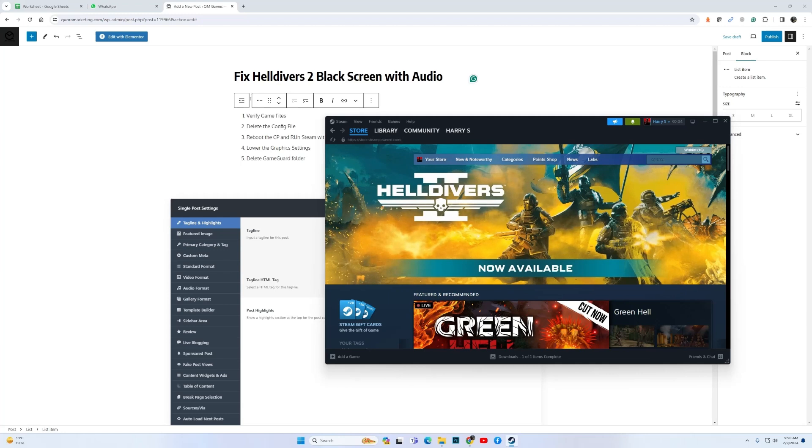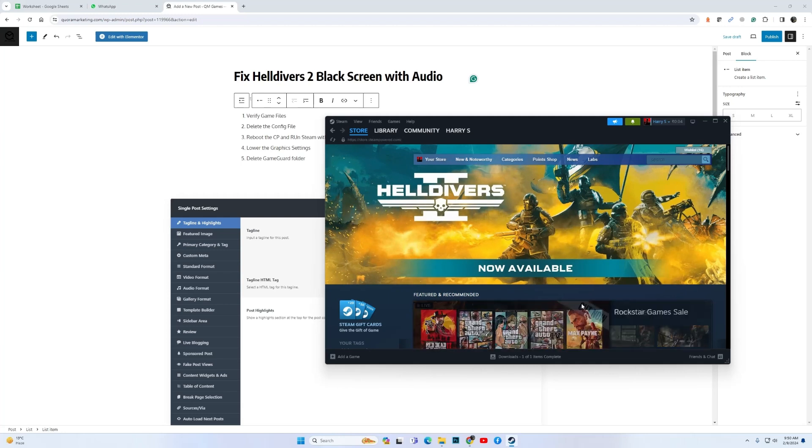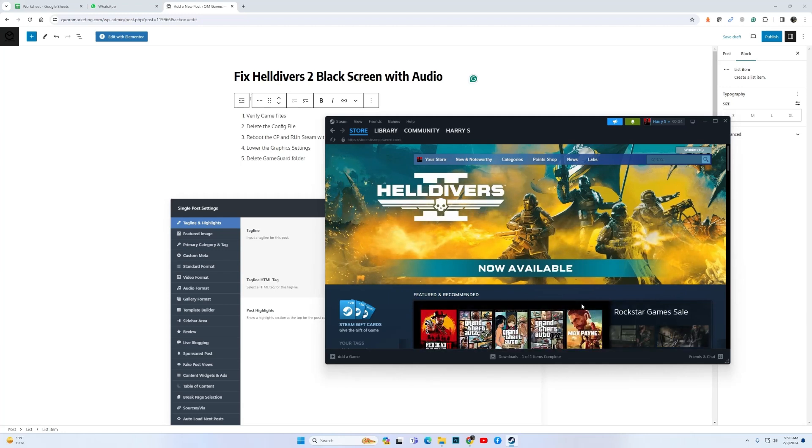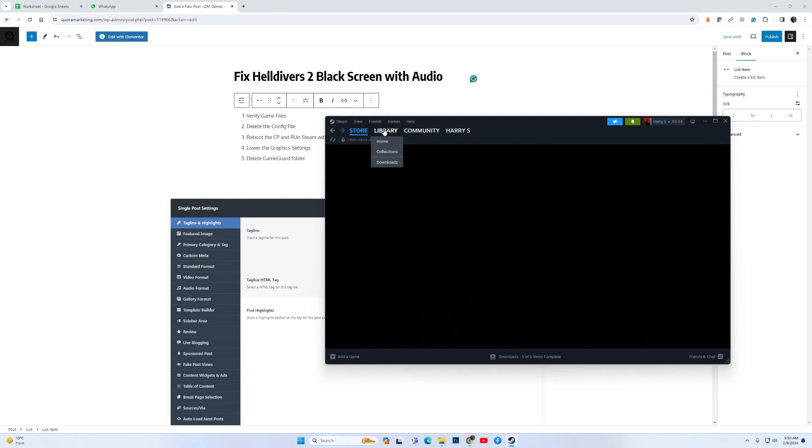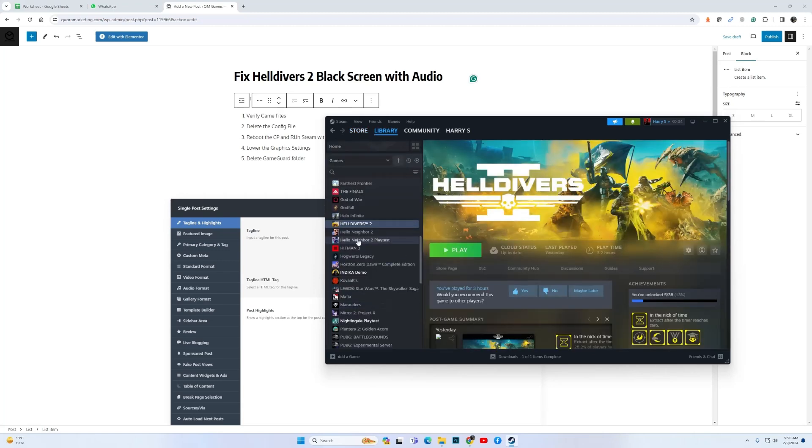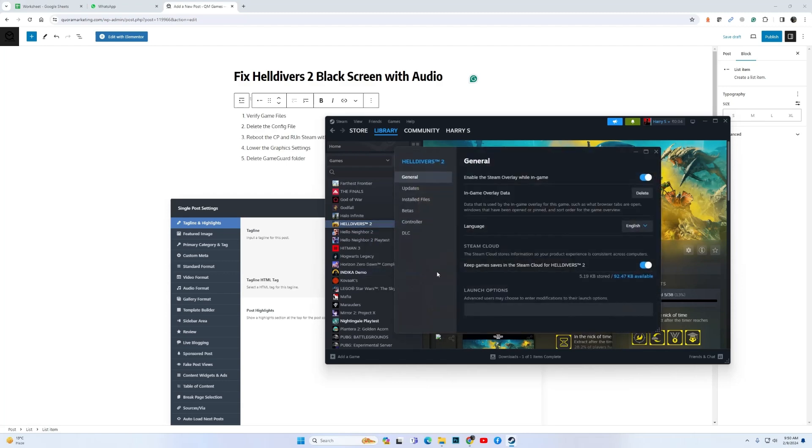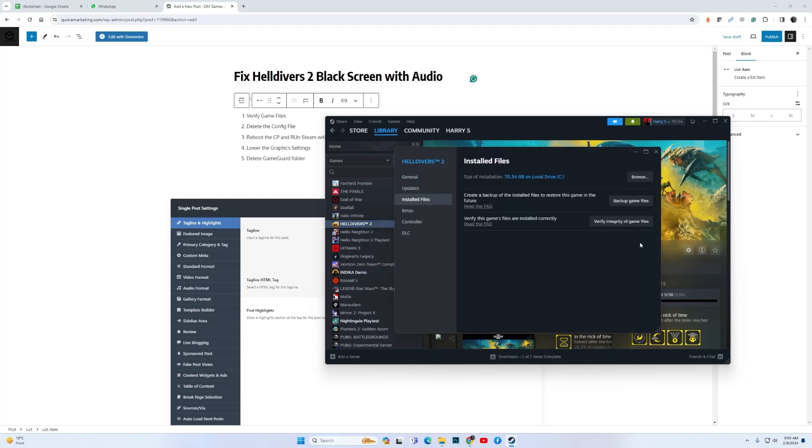If this issue specifically started after yesterday's patch, then the first thing you should do is verify game files. For this, go to your Steam library, then locate Helldivers 2, right click on it, properties, then go to install files and over here you have the option to verify the game files. Verify the game files and wait for the process to complete.